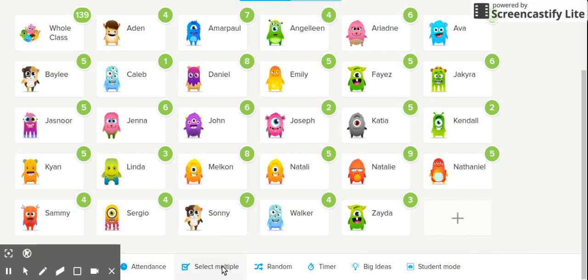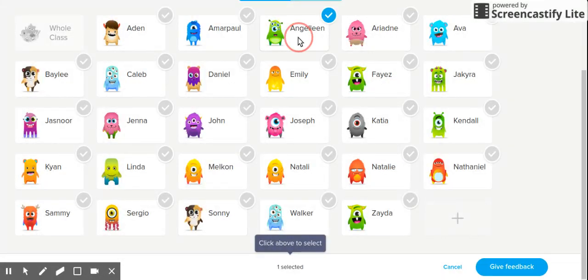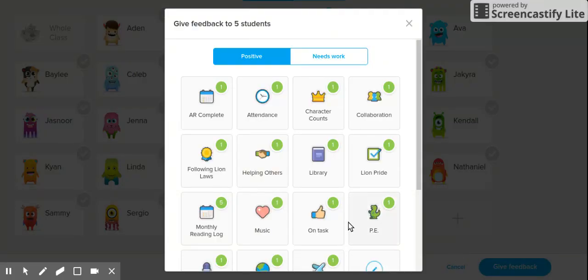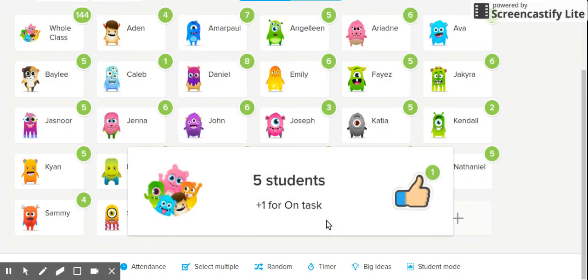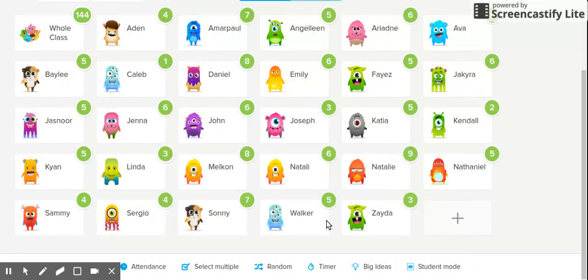After attendance, let's say you've done an activity and some of your students have done a great job. You would click on 'select multiple' — let's say Angeline, Emily, Joseph, Natalie, and Walker did an amazing job. You would click on all of them, then click 'give feedback' — they did a great job being on task. That gives each of those students a point for being on task.